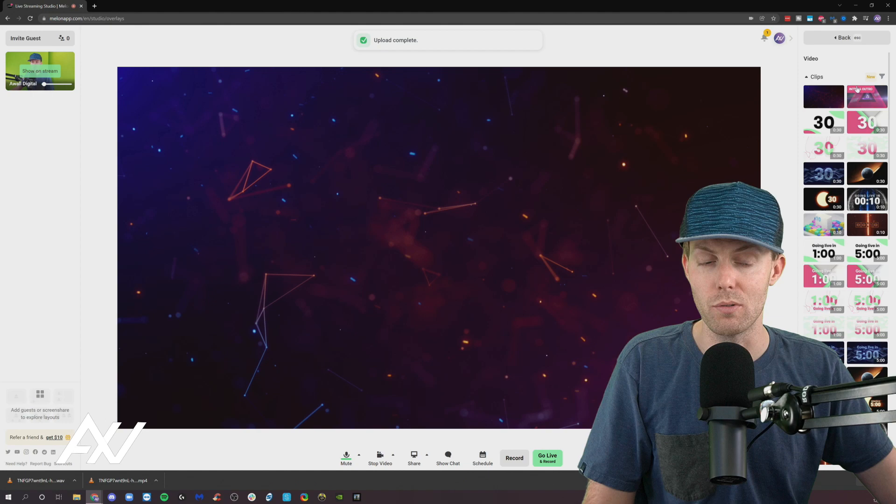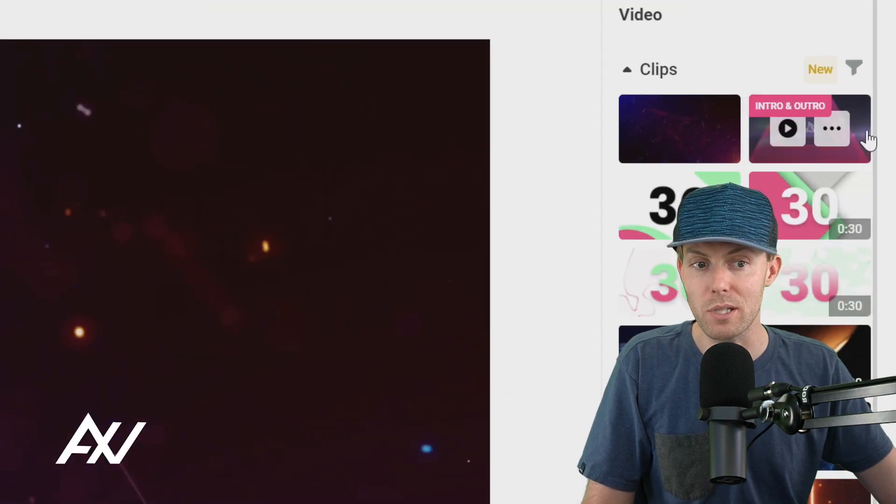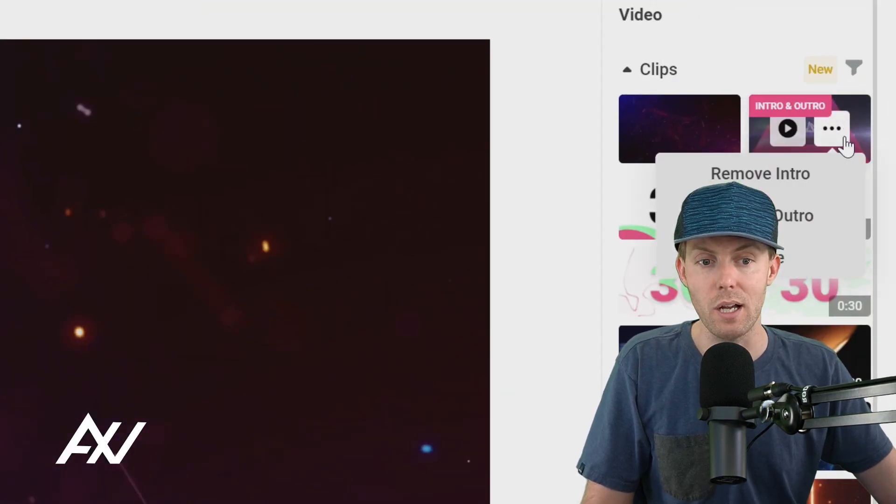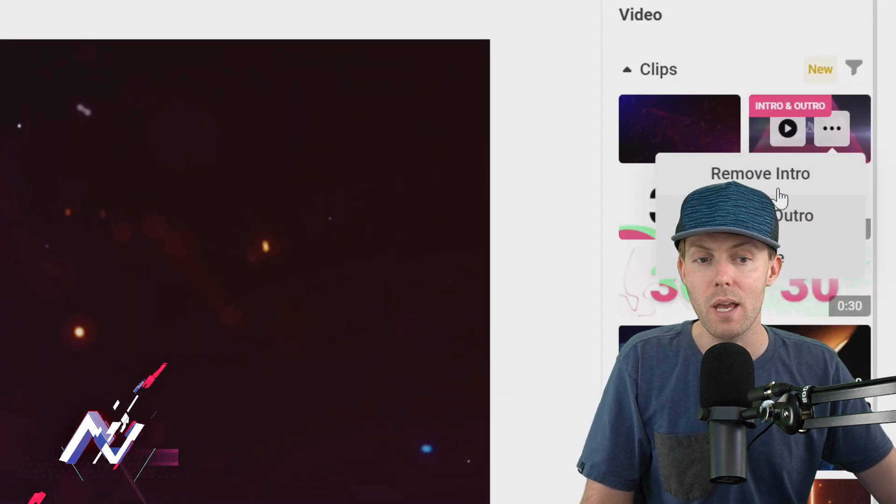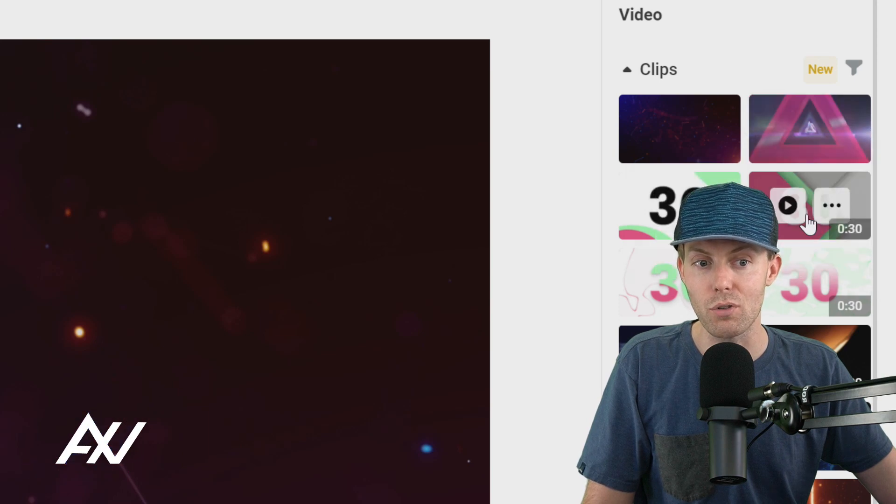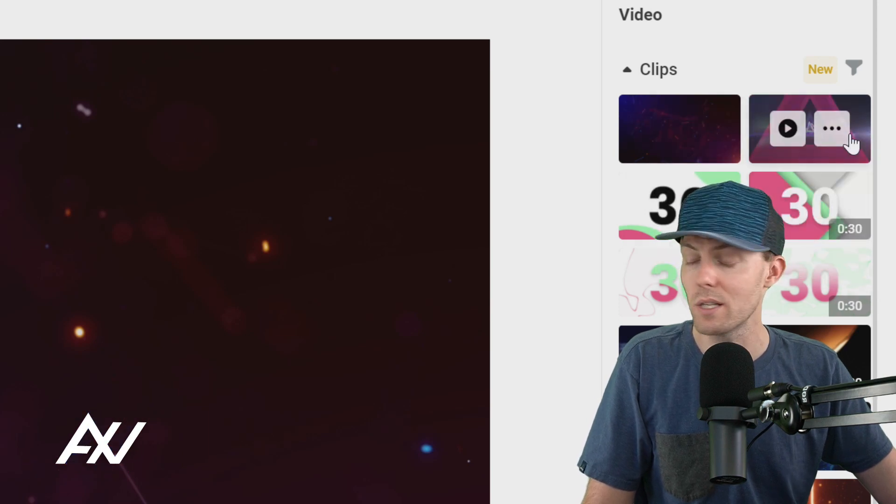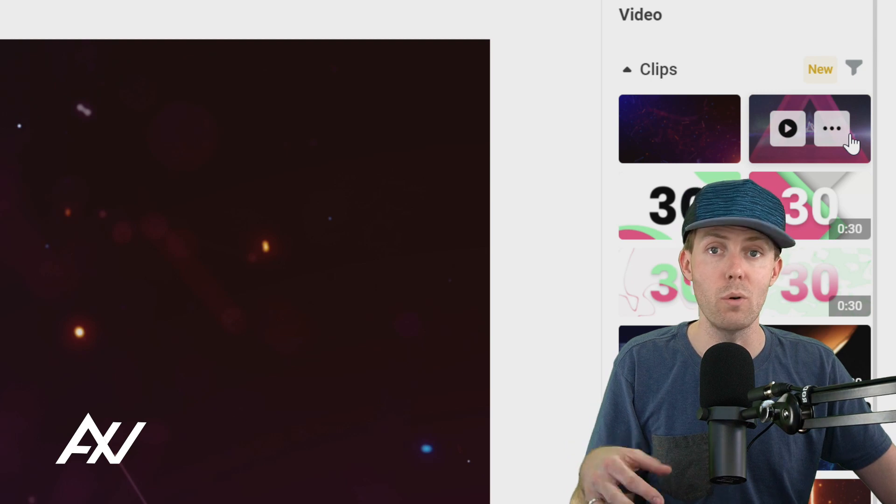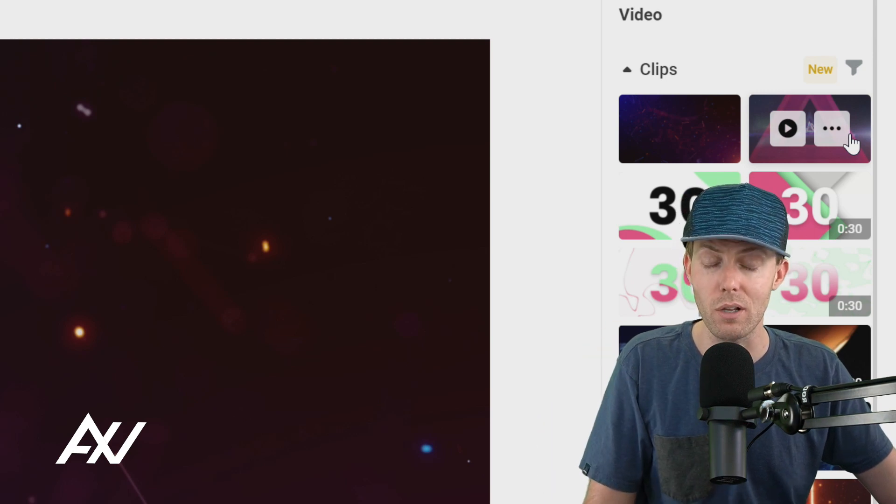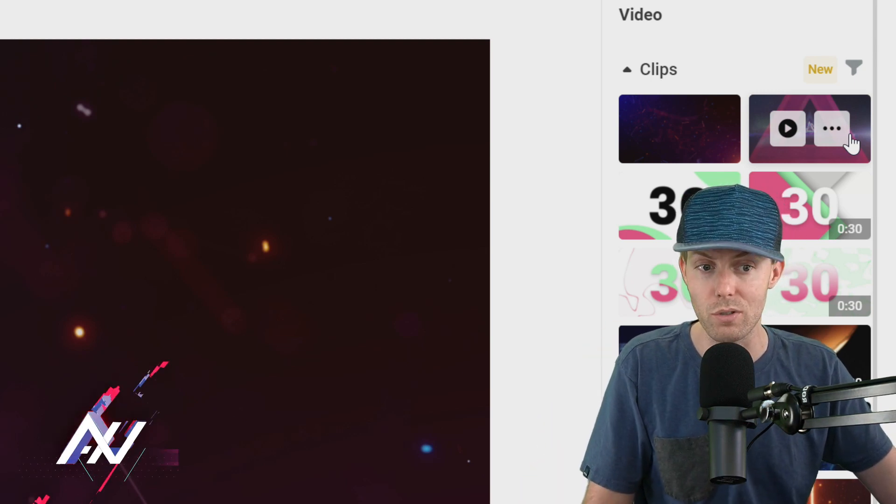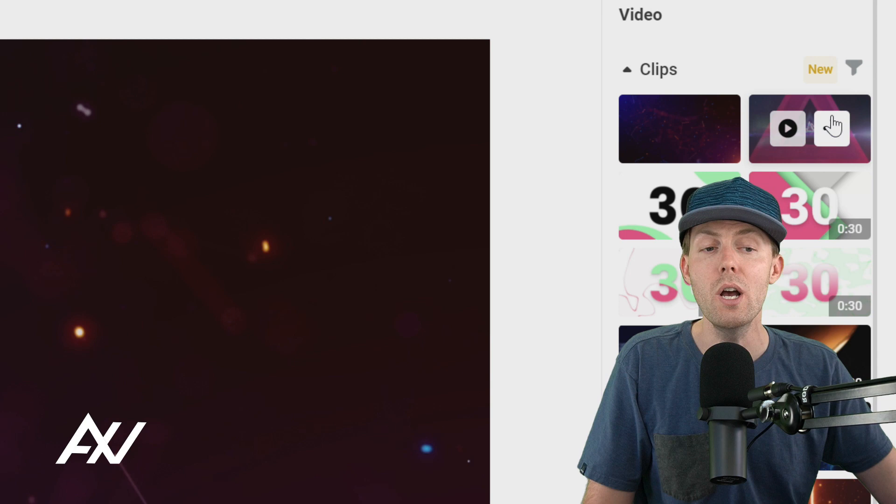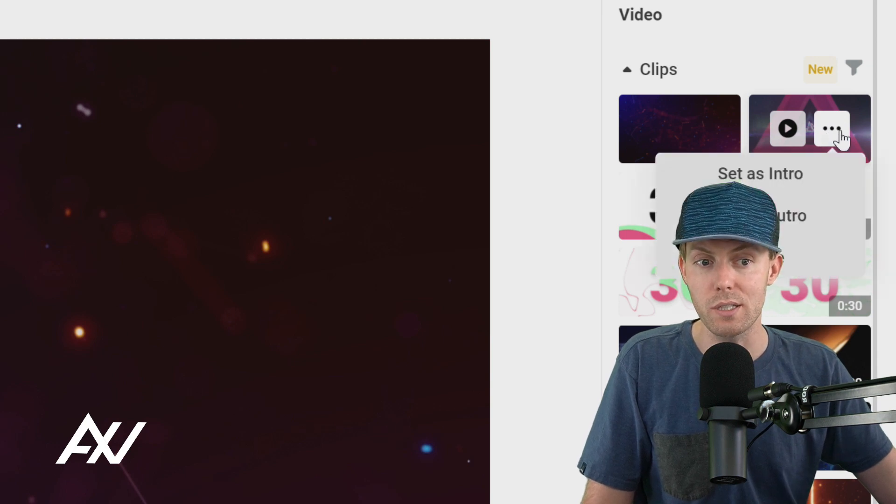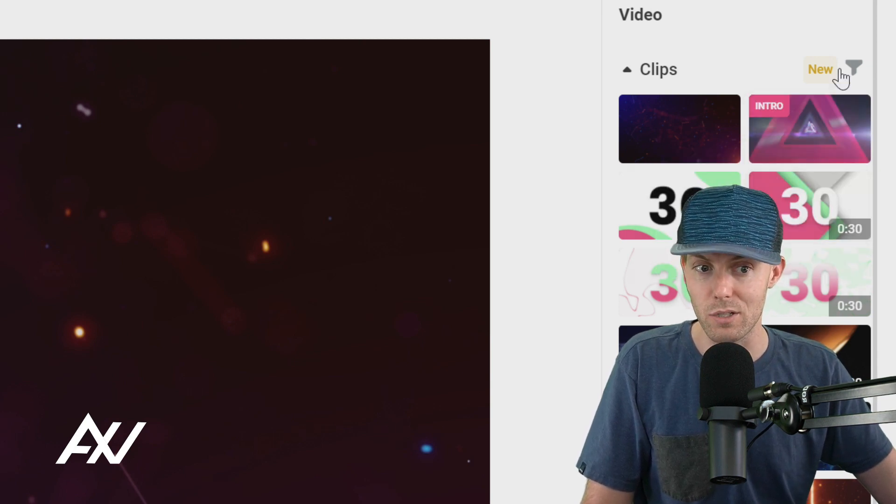So why would you want to do that? When you lock and load clips here you can click the dot dot dot next to them and set them as your intro and outro as you see fit. So let's say you have a branded intro or you wanted to do a countdown clock or starting soon as your intro. What you're going to do is click the dot dot dot next to that clip and set as intro.